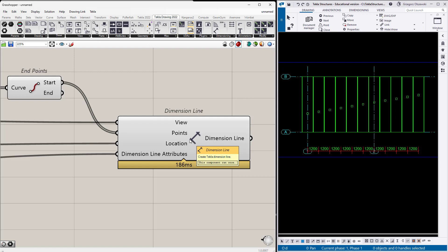I still use the same dimension line component, but I specify a little differently the points which should be dimensioned. Here lies the essence of the dimensioning: you have to somehow figure out the exact location of the points which you would like to get.